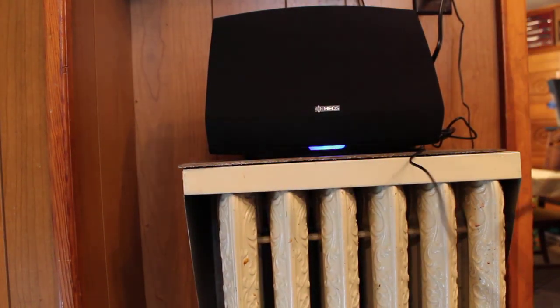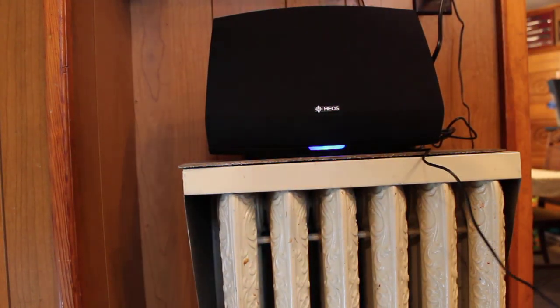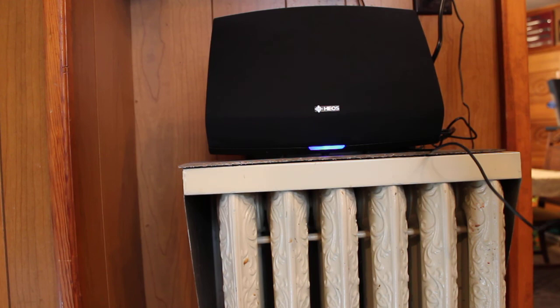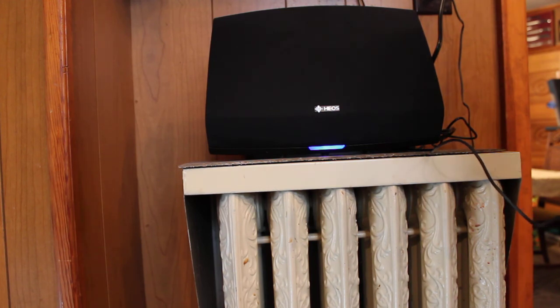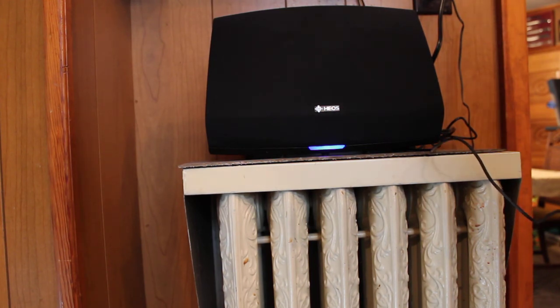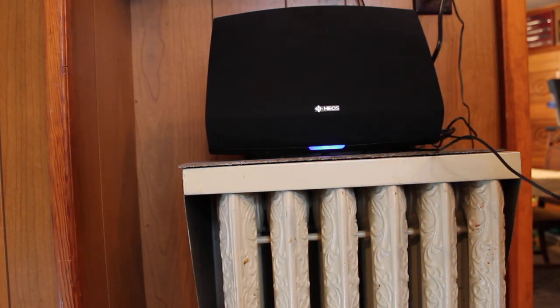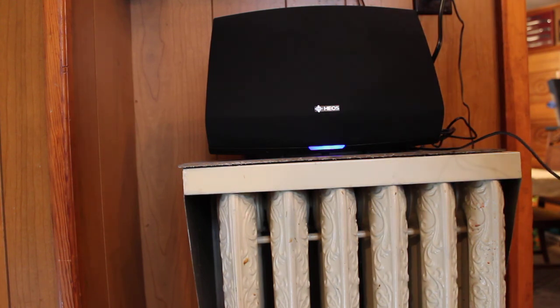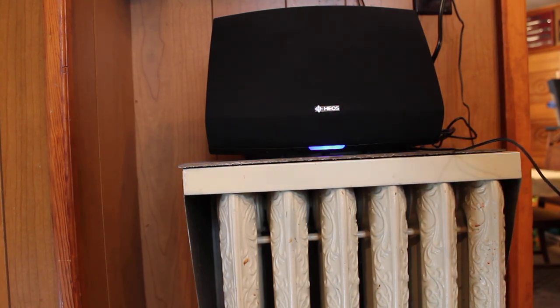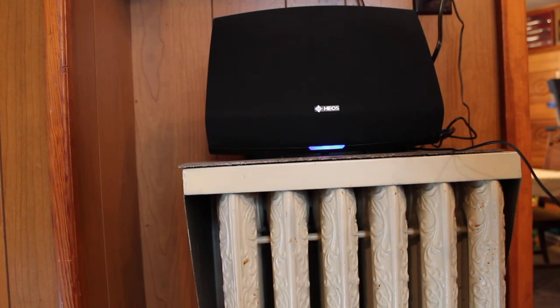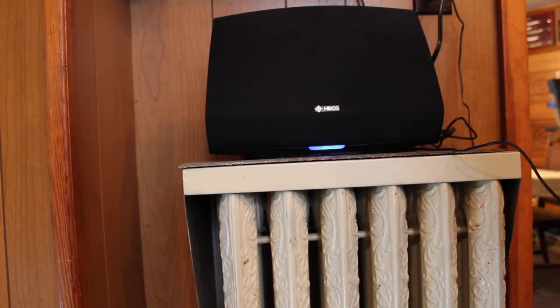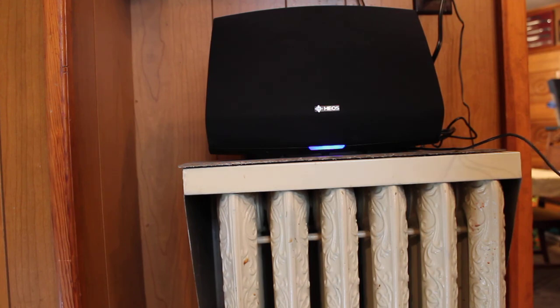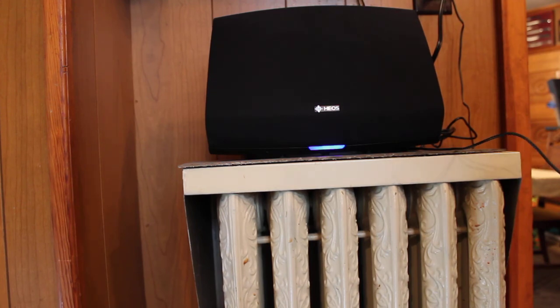Hi guys, this is Angie with lovesavingmoney.com. I'm here doing a short video review of the HEOS by Denon, a portable speaker available at Best Buy. They're having their AudioFest for August, so if you're in the market for a speaker, whether portable or wired, definitely check out Best Buy's AudioFest.